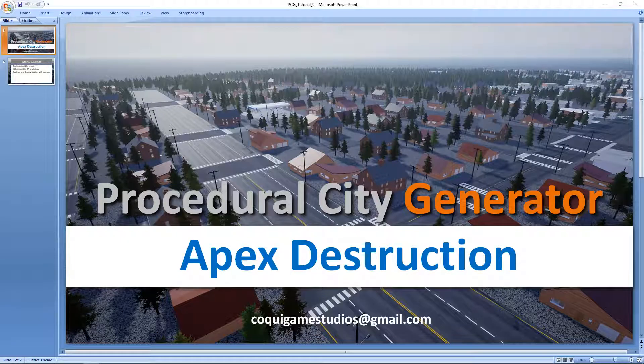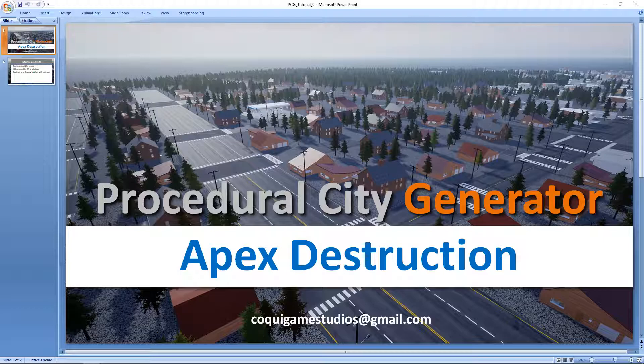Hey everyone and welcome to the tutorial series for the procedural city generator. In this short video we'll be taking a look at how to add Apex Destruction to your buildings. It's going to be fairly simple.